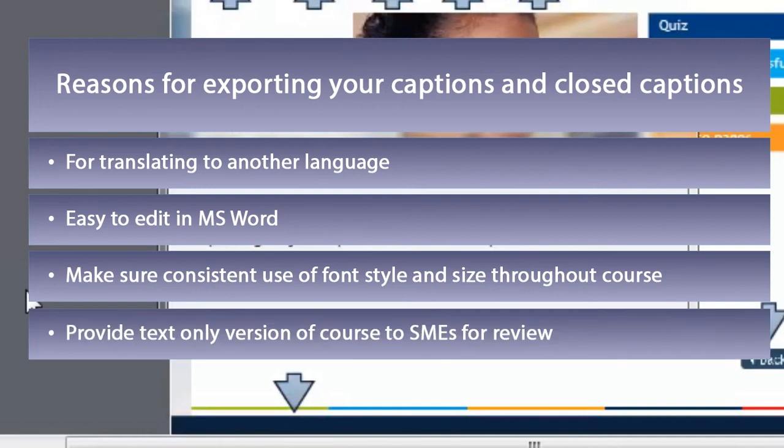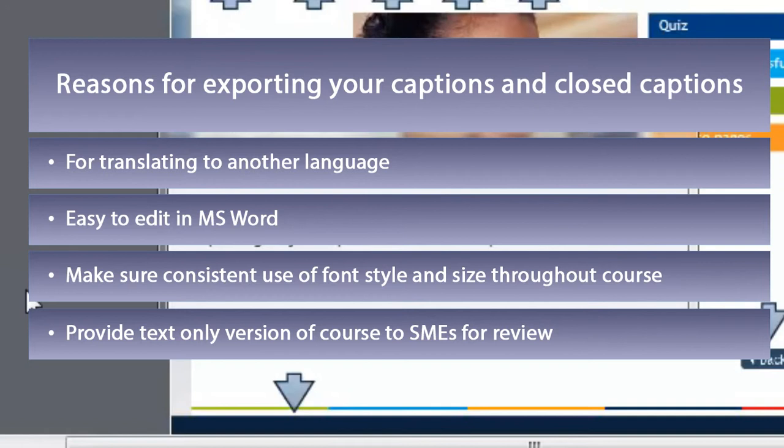The other thing you might want to do is provide a text-only version of your course in addition to the course itself to people who are reviewing the course. That way if they spot anything that's not said correctly or a reference to something inappropriate, they can highlight it in the document itself.